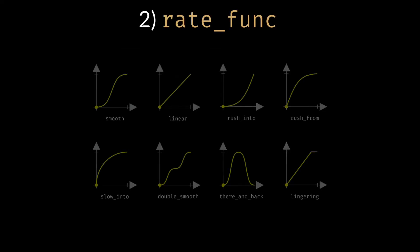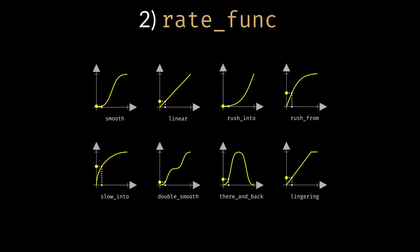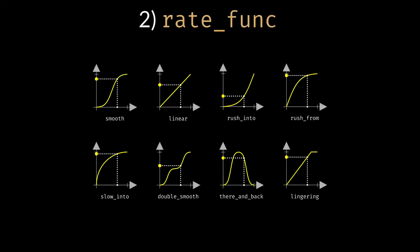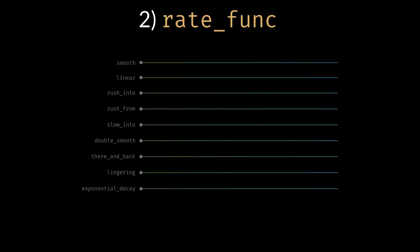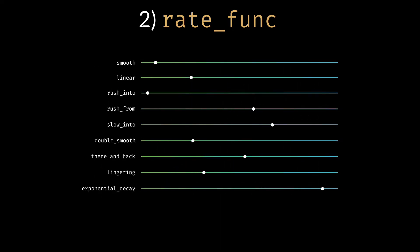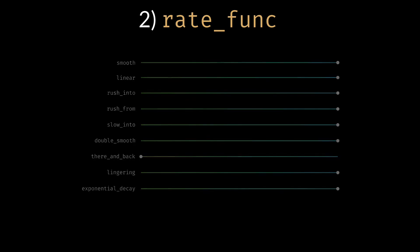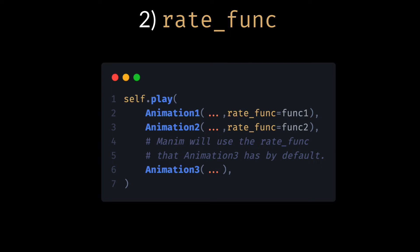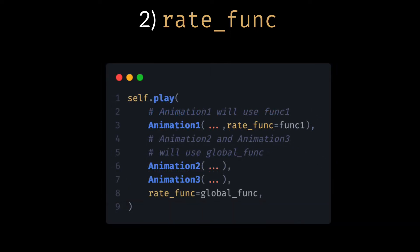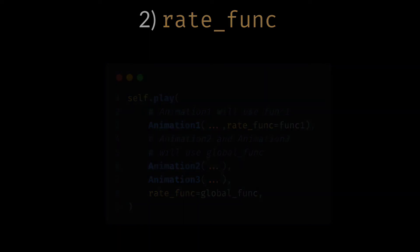2. RateFunk: It is the function that indicates the behavior of the animation. There are already several defined rate functions, and we will study them in depth in Chapter 5. The same rules apply to runtime, that is, you can define a rate function to each animation, or to the entire scene.play method, and Manim will take as priority the one that is explicitly defined in the animation class.